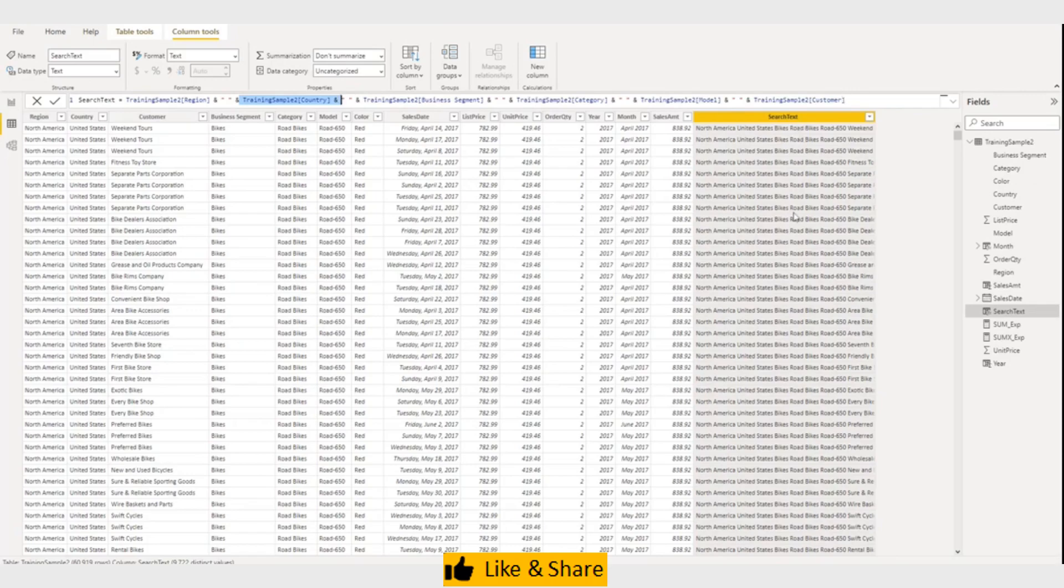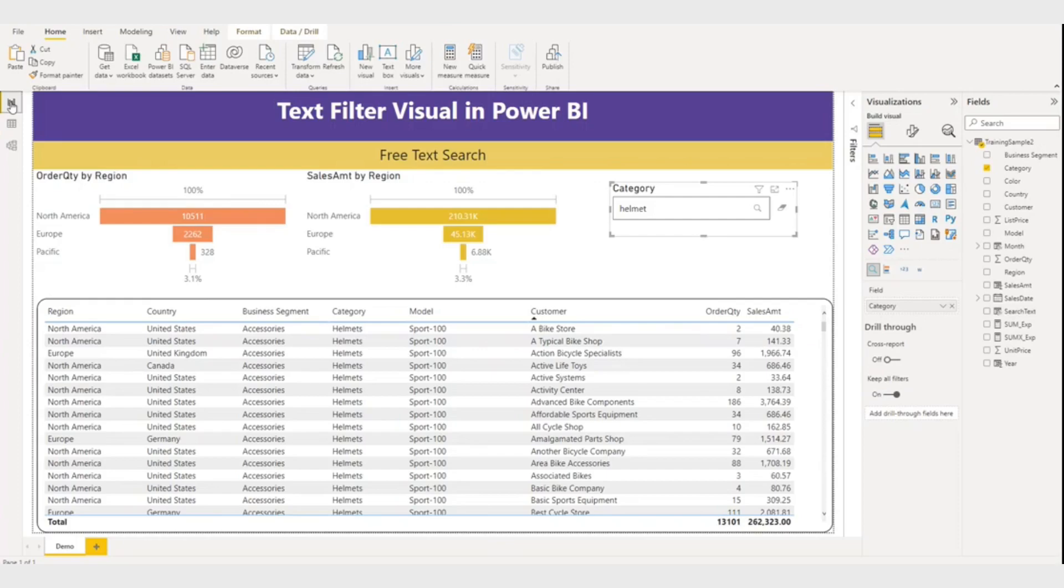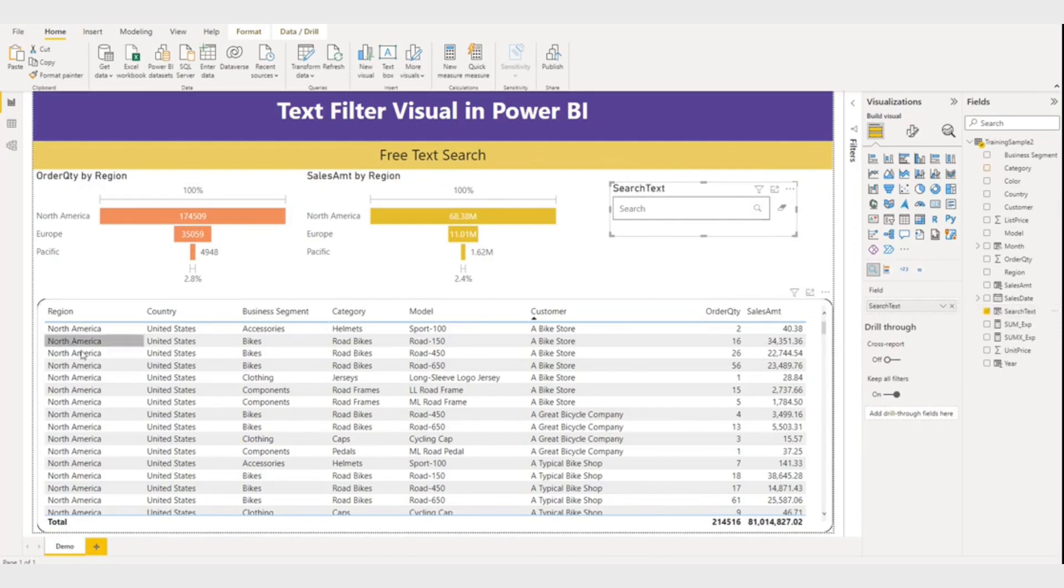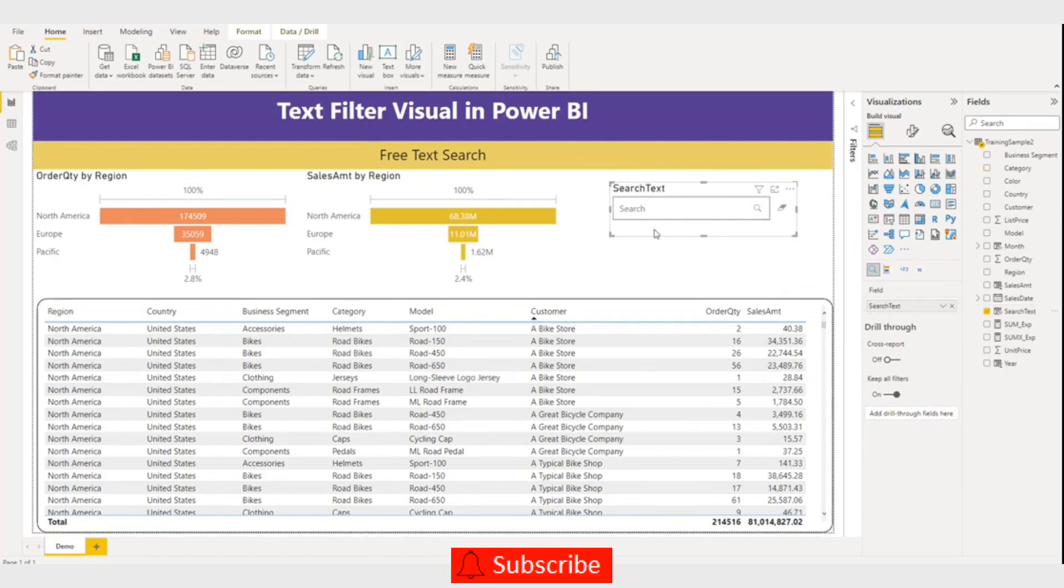Region space, country space, business segment space, category space, product space, customer. And you can see here in this column. So let me go back here and instead of category I will put search text here. Now I am able to search from any of these columns.